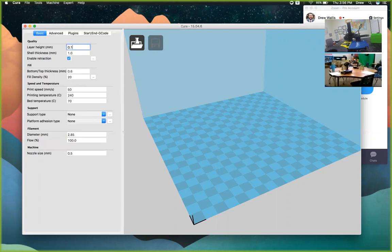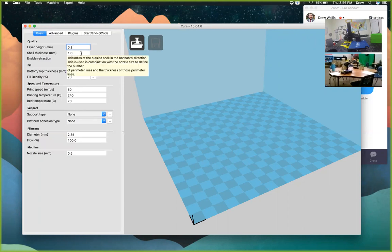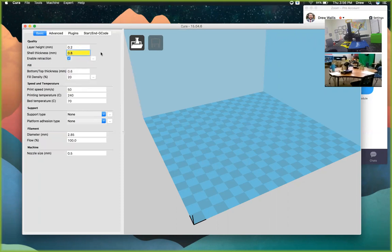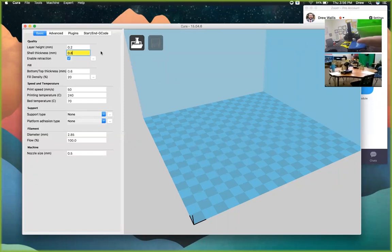For a low-quality print that prints faster, you can set layer height to 0.3 millimeters. For really high quality, go down to 0.1 millimeters — that takes longer but looks much better. We like to print at 0.2 millimeters; most things look great at two-tenths. Next, change shell thickness to 0.8 — that's a multiple of our nozzle size. Shell thickness is the thick outside wall of the model, and 0.8 means at least two passes, making it stronger and more durable.